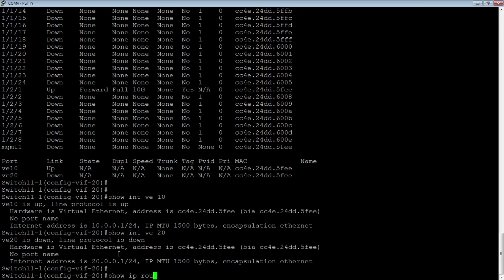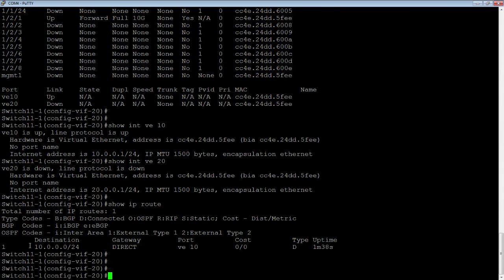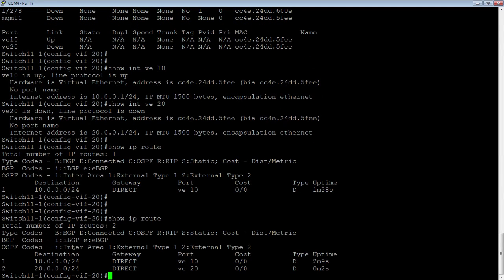If I do a show IP route, we see the 10 subnet in the routing table via port VE 10, marked D for directly connected, but we don't see the VLAN 20 subnet. It only gets put in the routing table if at least one port in that VLAN is up and active — otherwise there's no point putting a route in the routing table that the device can't reach. So if we plug that cable in to VLAN 20 and do a show IP route again, we now see VE 10 and VE 20. I now have those two directly connected routes in my routing table and can route from VLAN to VLAN.